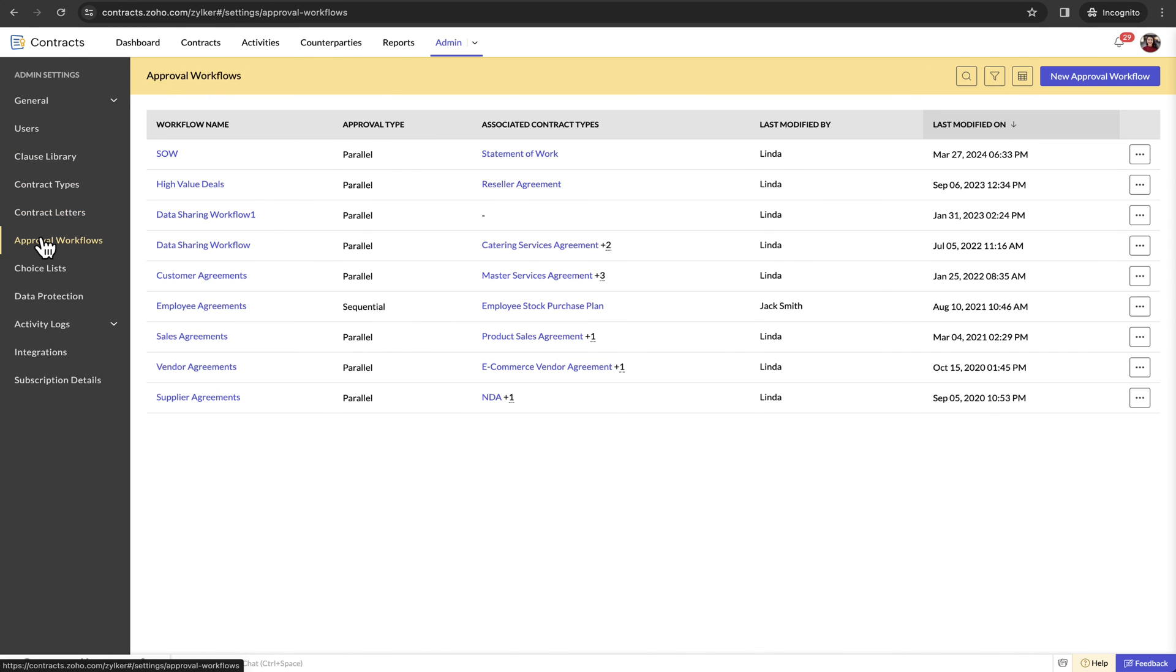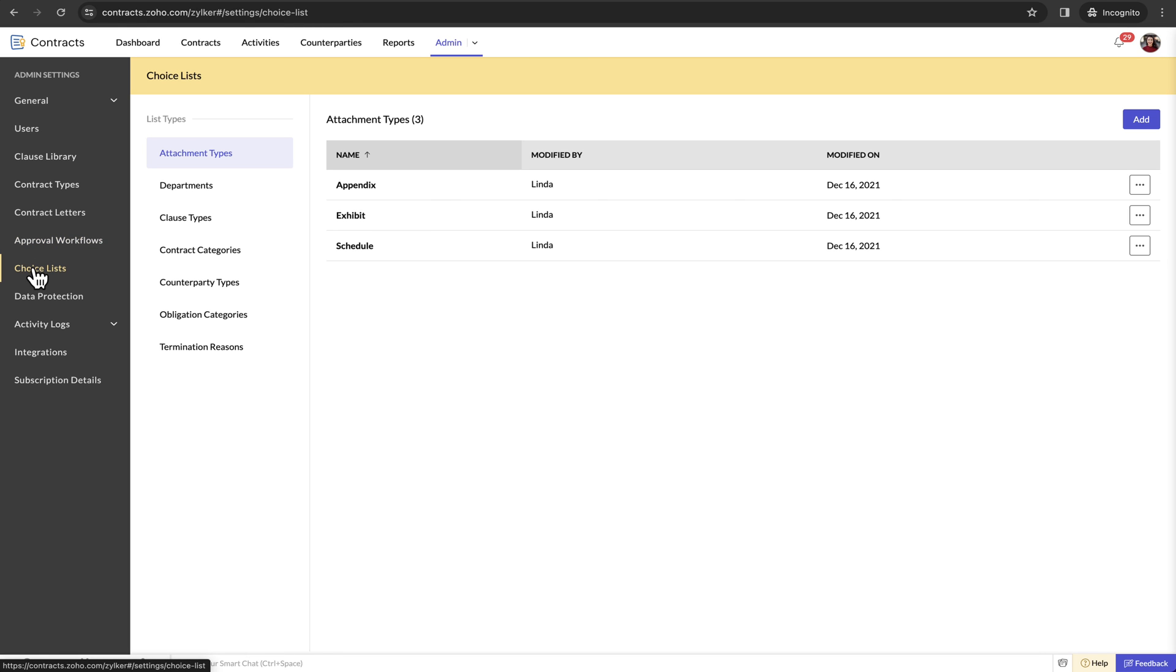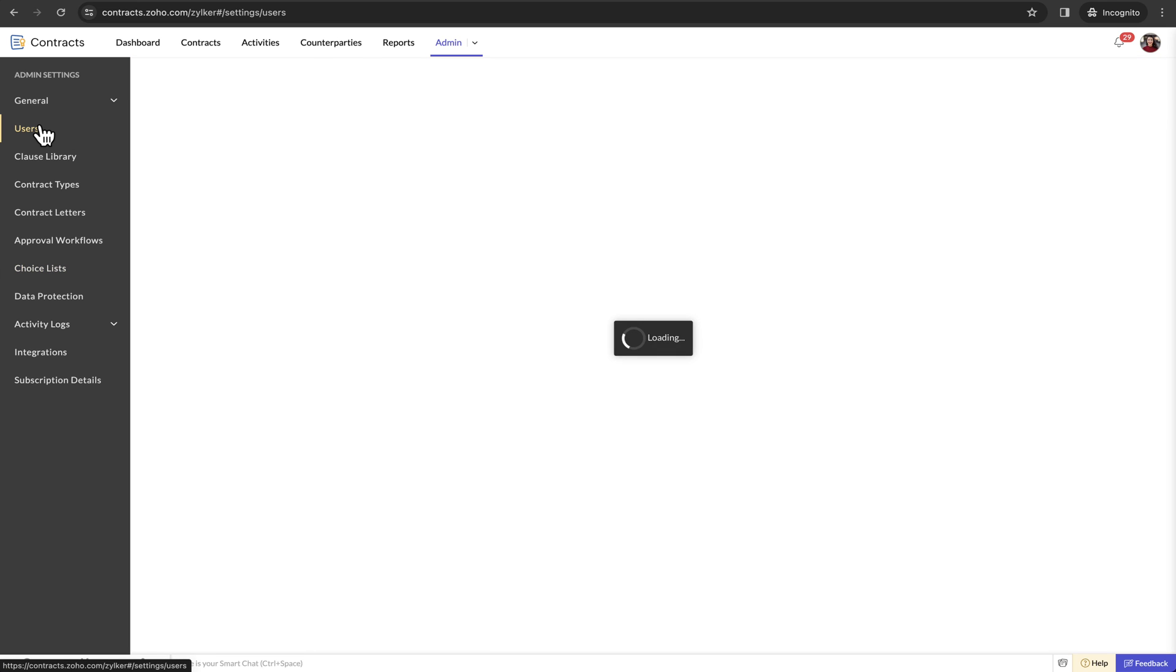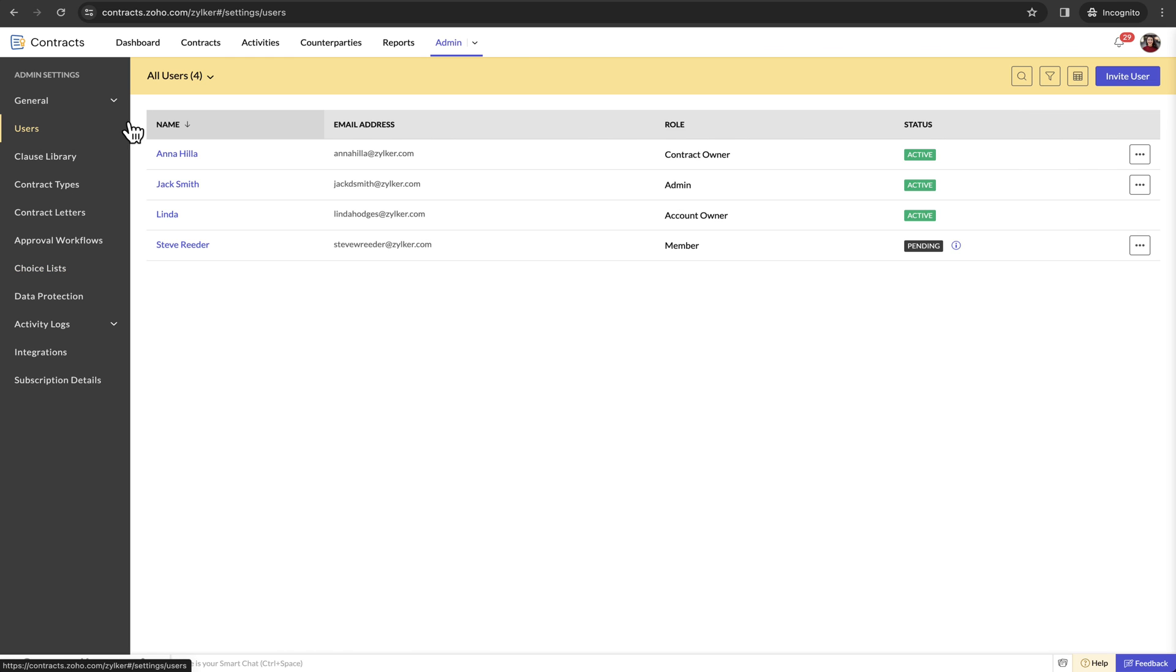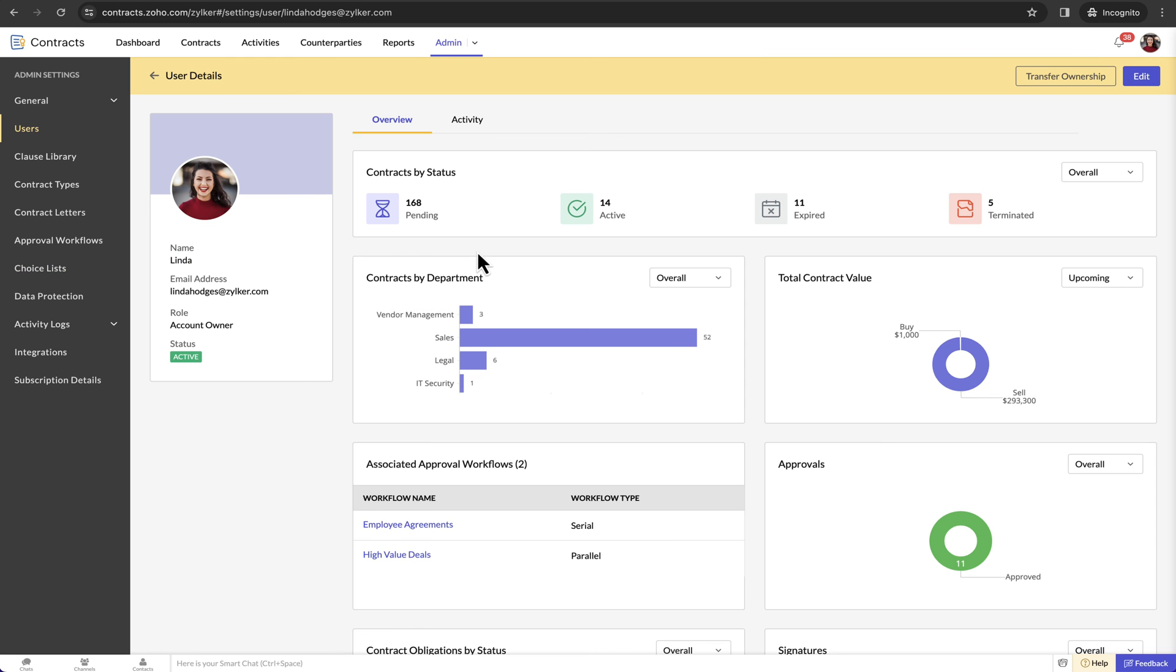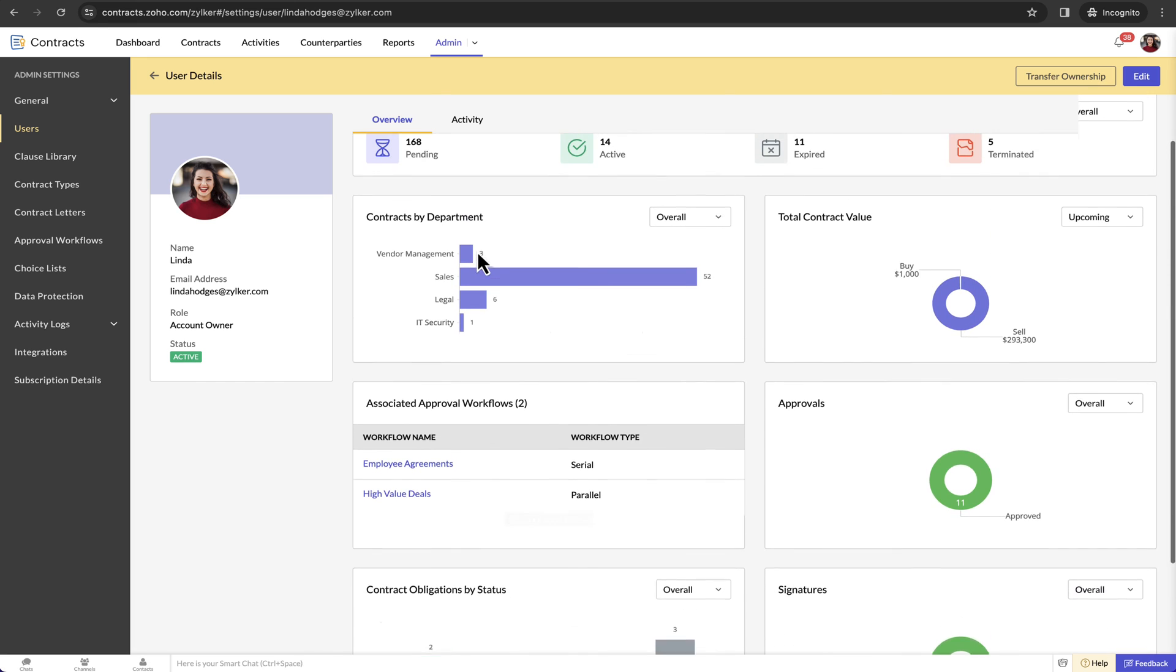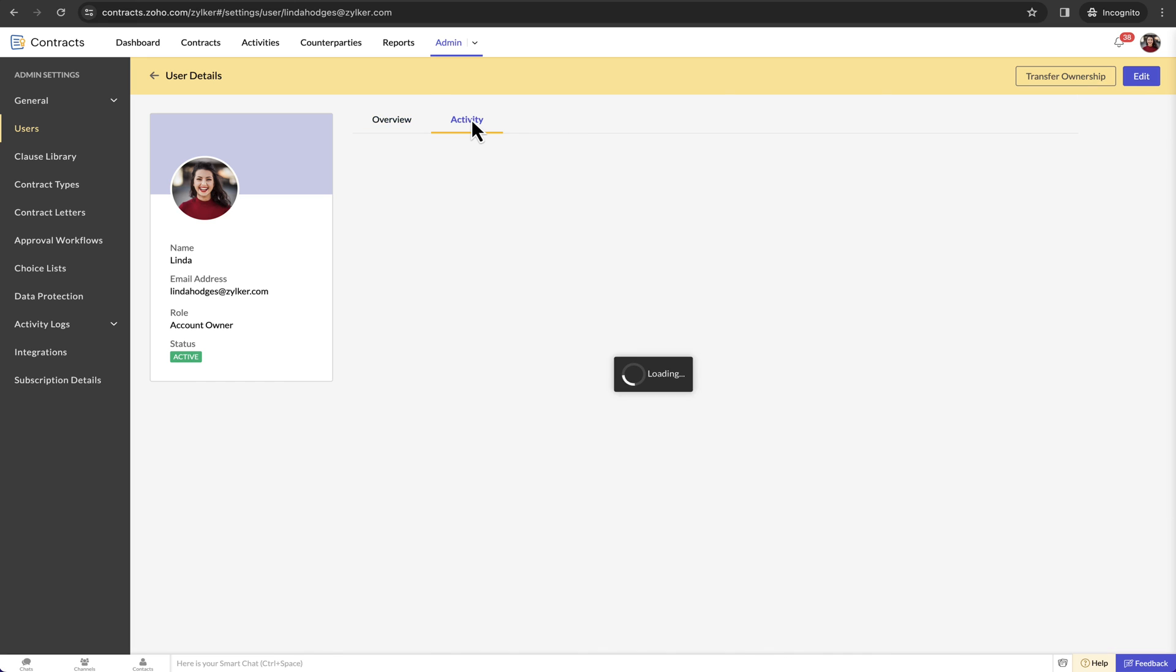You can also configure the approval workflows and choice lists from the admin panel. Activity tracking in Zoho Contracts is available at three levels. First is at the user level. You can view all the activities performed by the user in chronological order.